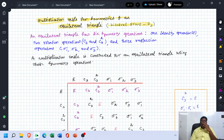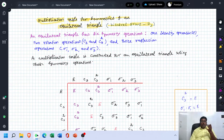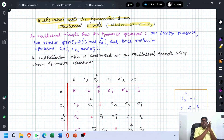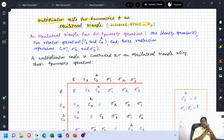We have to construct a multiplication table for an equilateral triangle. The group constructed by the symmetrical operations of an equilateral triangle belongs to the D3 type dihedral group.